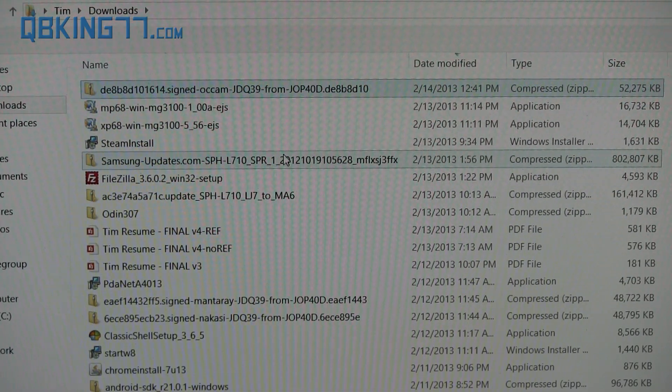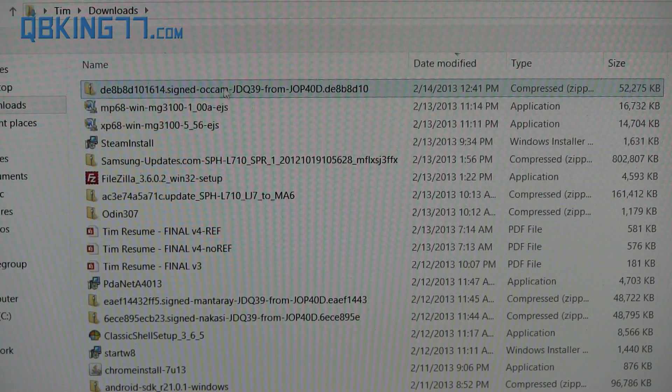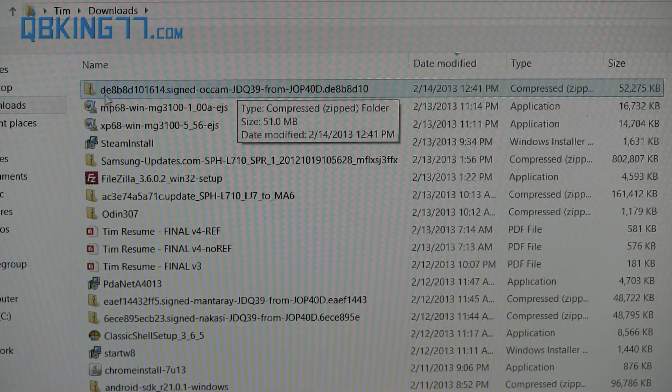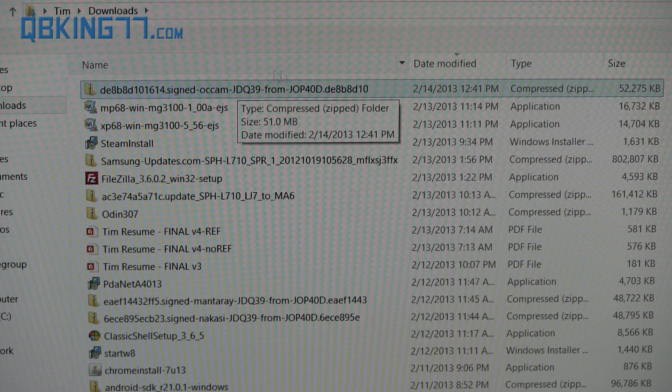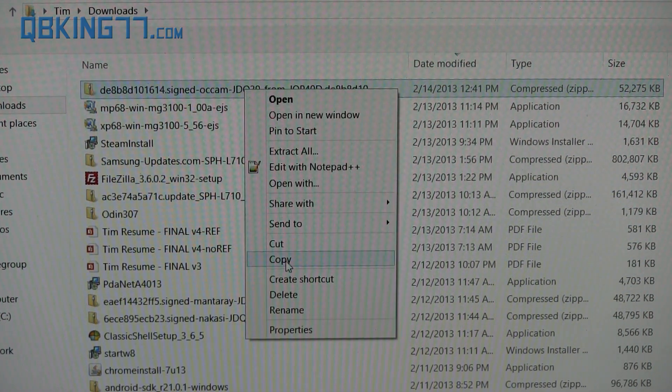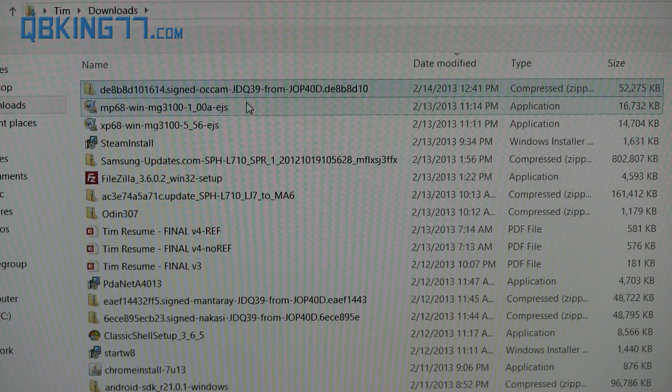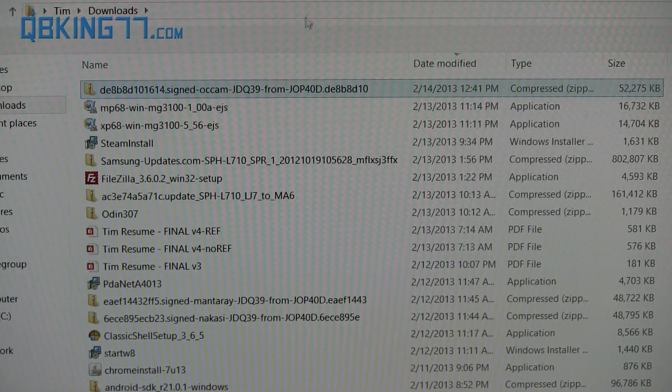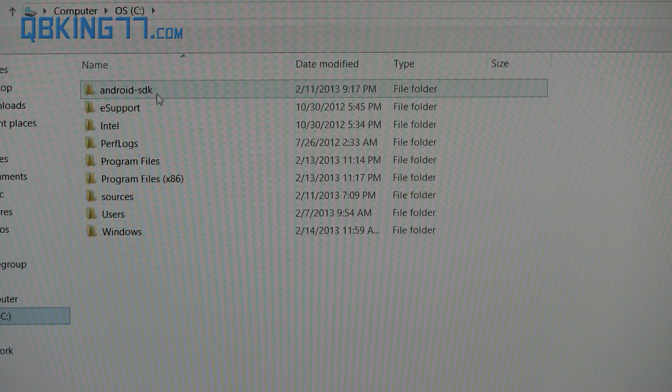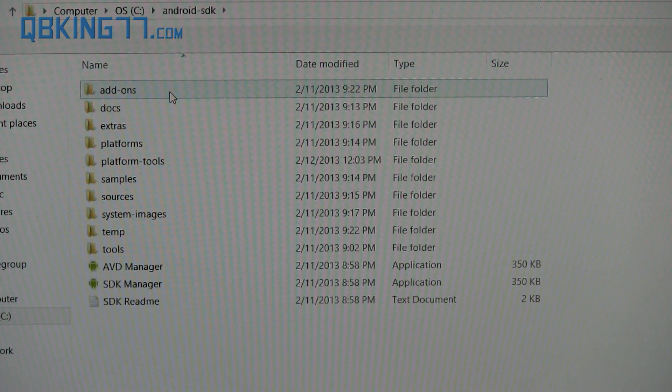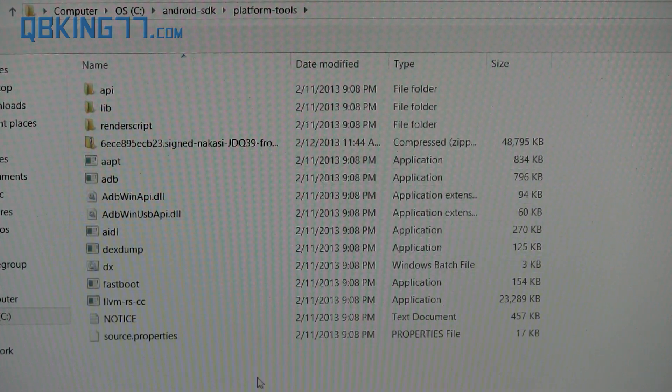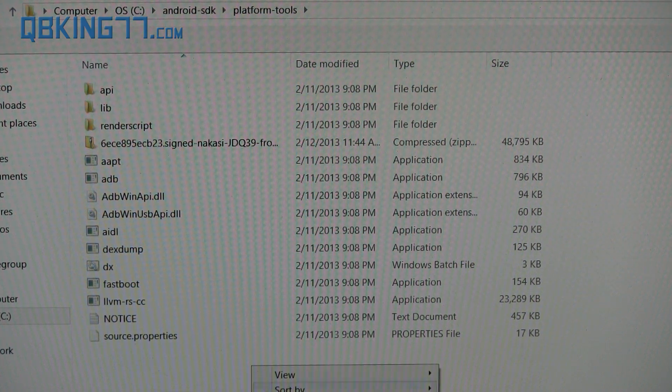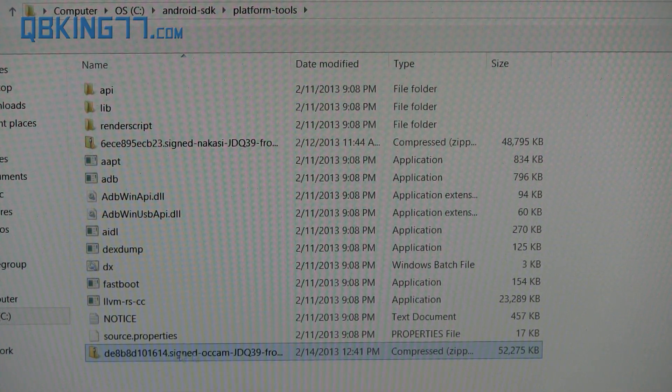Once you are done setting up the SDK tools and ADB and you have that update zip downloaded, it should look like this. It should say DE8, the first three letters and numbers. I recommend right clicking and hitting copy. You can hit cut if you'd like to. But I'm just going to go ahead and copy that update zip. Go ahead and go to my C drive and you'll see that Android SDK folder there. Double click on it, go into your platform tools folder, and then just paste that update zip into that platform tools folder.